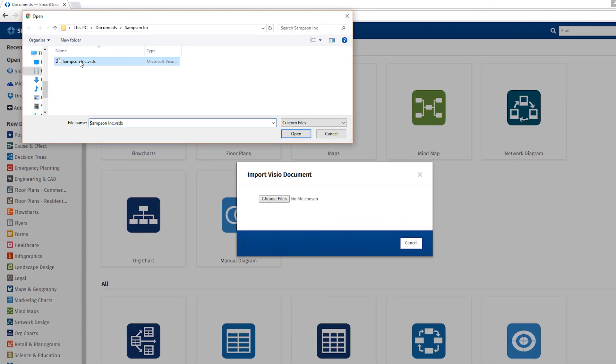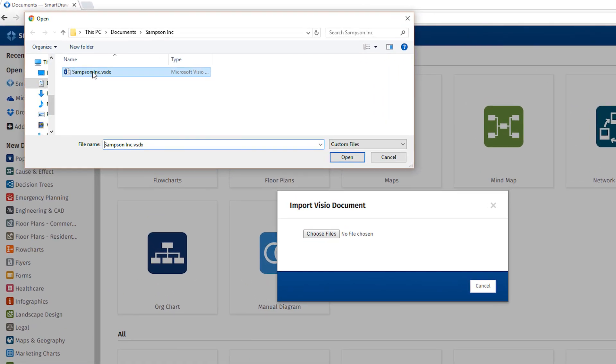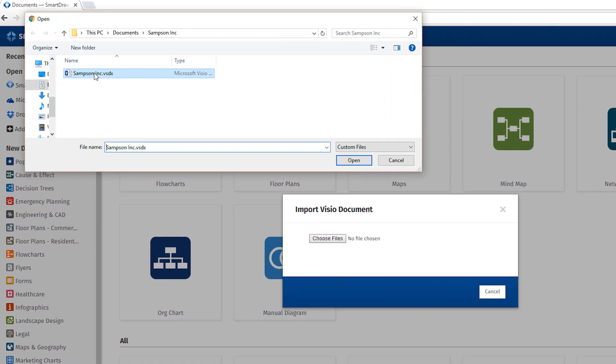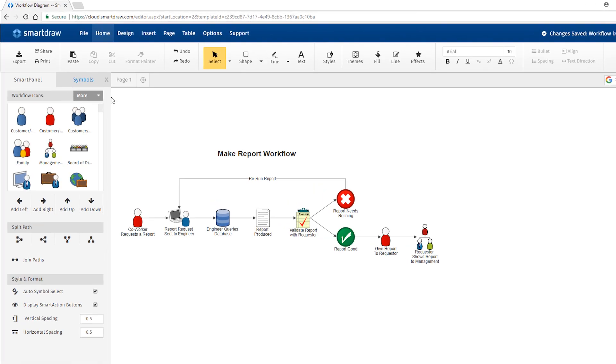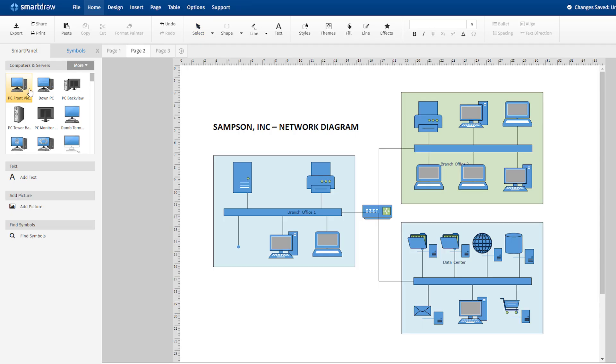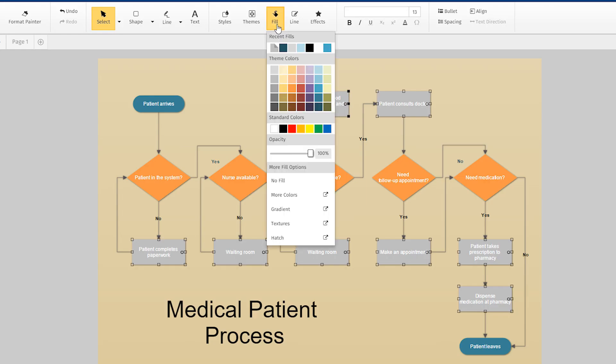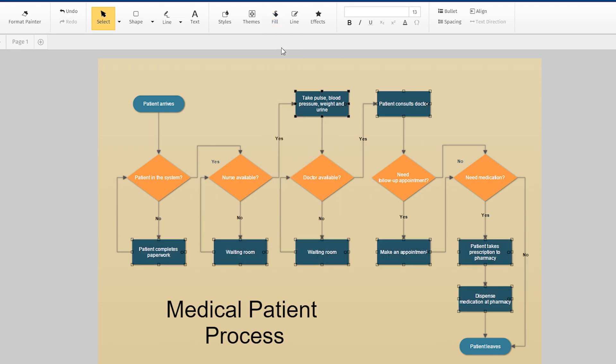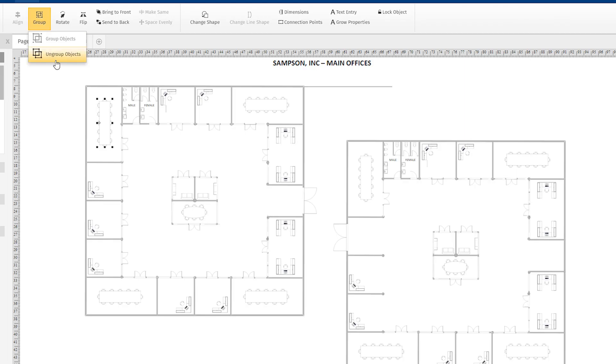Import all your old Visio files, both VSD and VSDX, and stencils. Once imported, you can edit, color, or ungroup any file like it was created in SmartDraw.